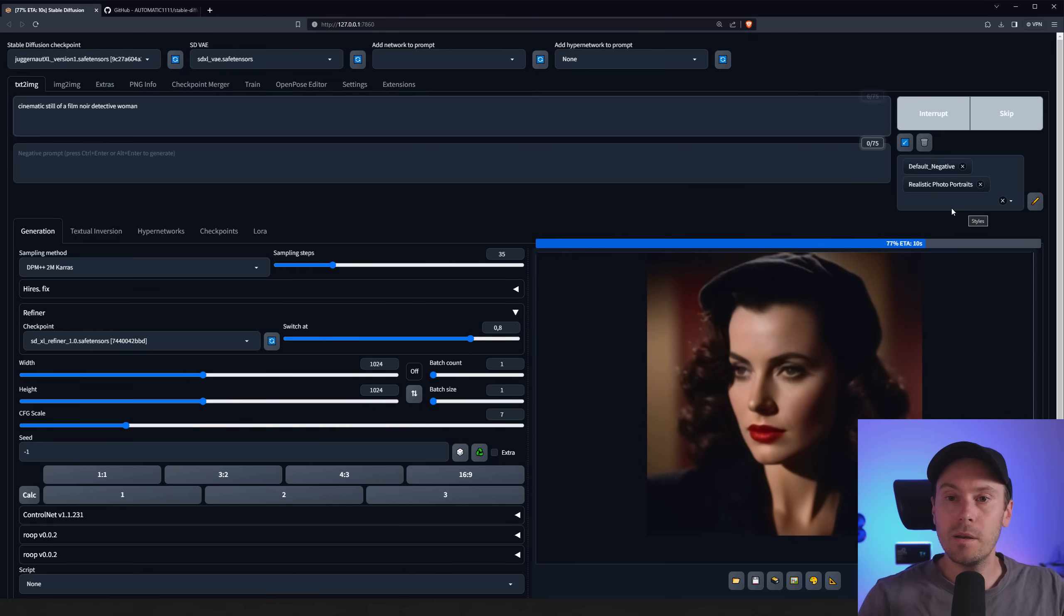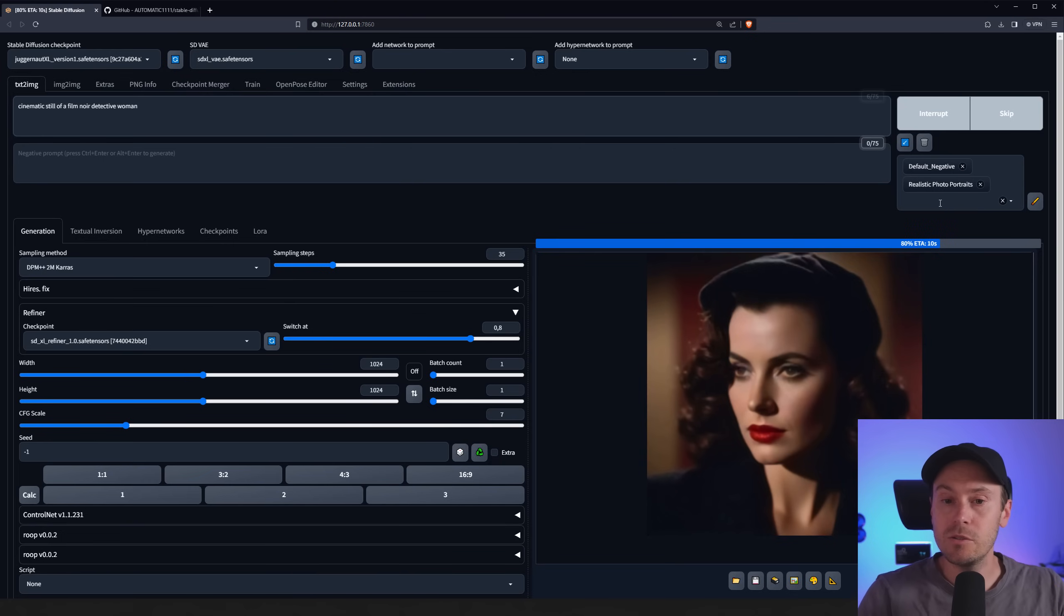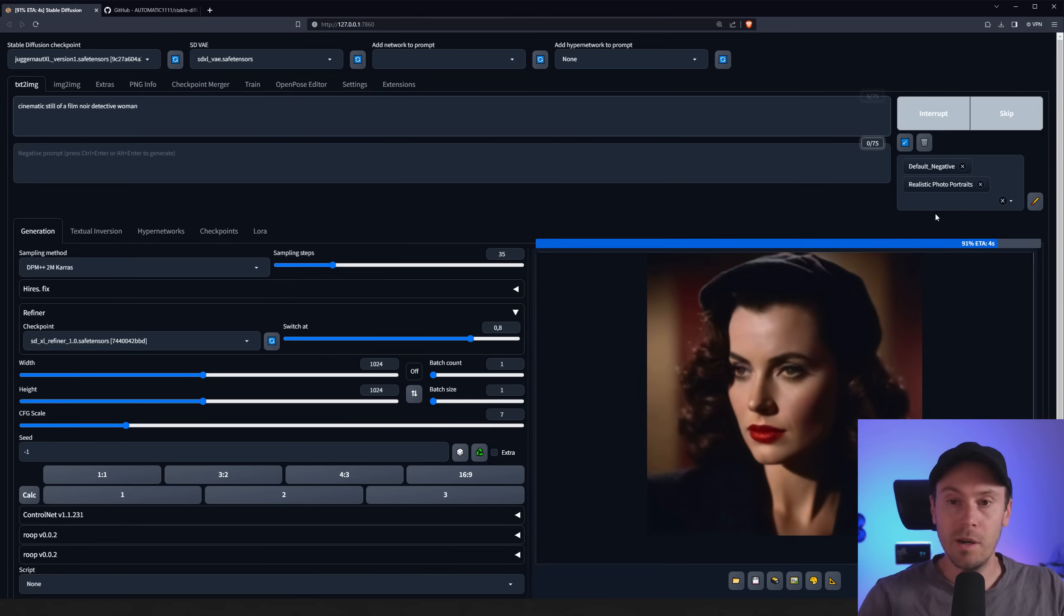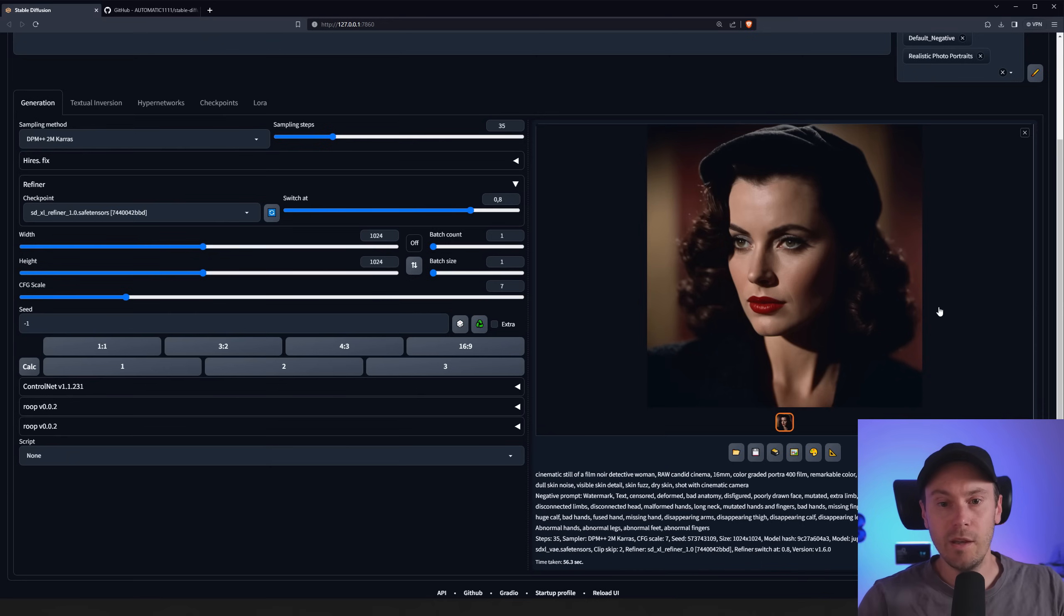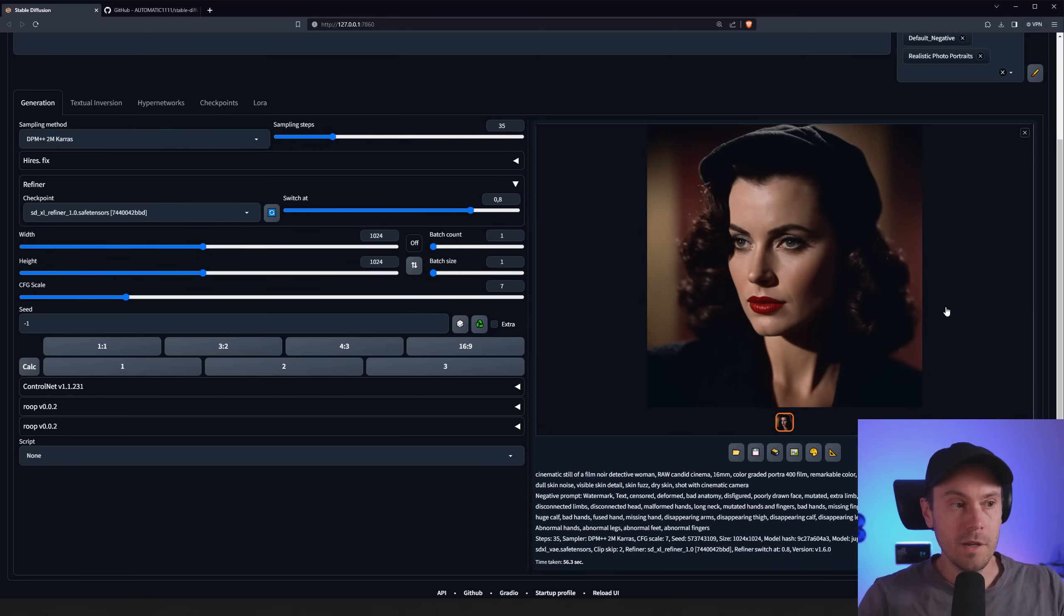I might be updating those for SDXL very soon and if you're subscribing to my Patreon you'll be the first to get them once around. And here we have the final image of this woman.